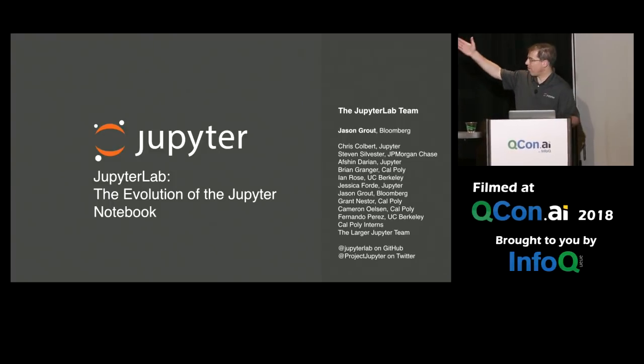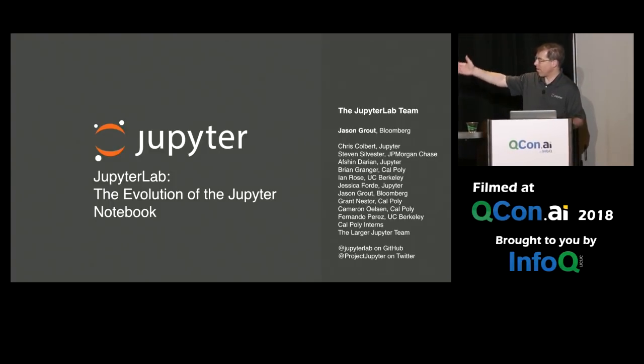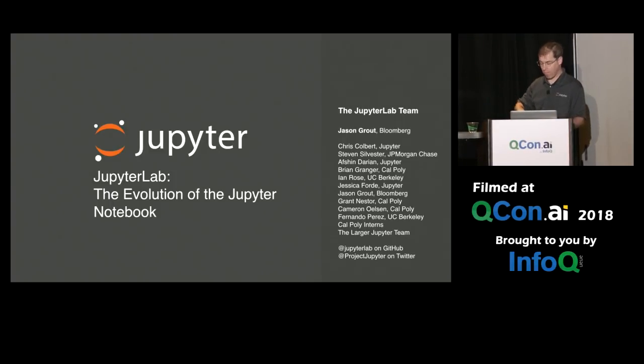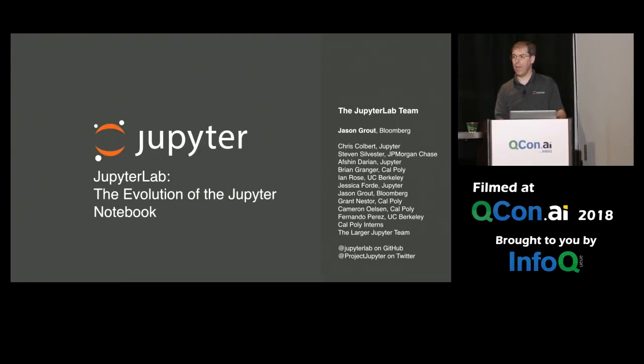I'll just mention that there's a few people here on the right-hand side. This is some of the major contributors to JupyterLab, but there are also many more.